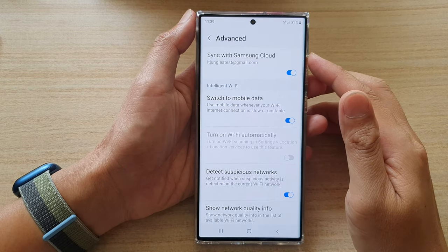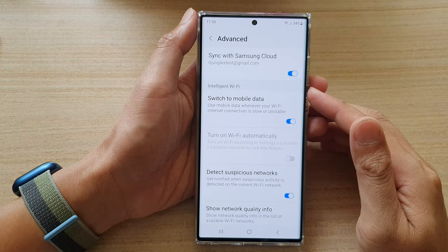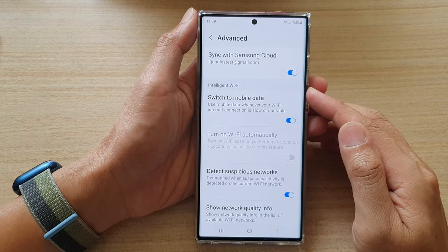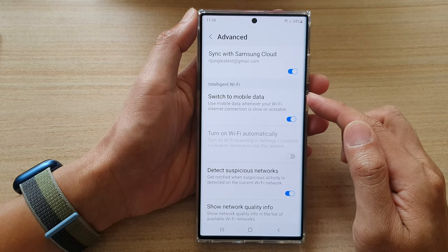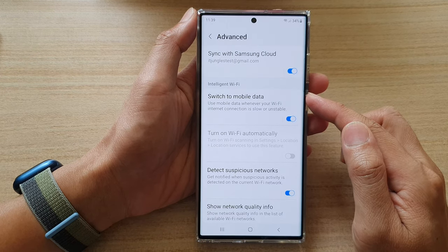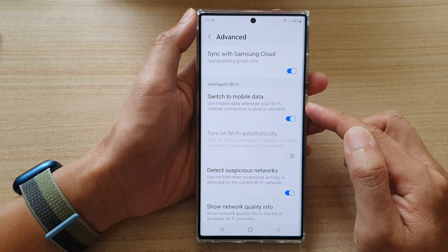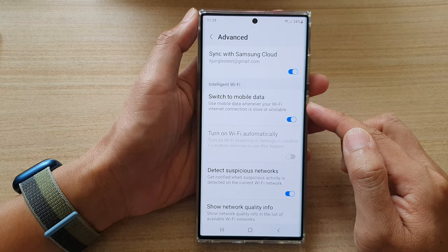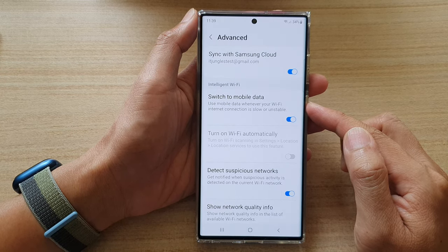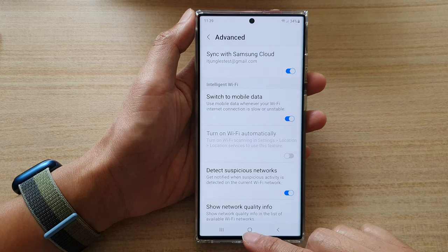Hey guys, in this video we're going to take a look at how you can enable or disable switch to mobile data whenever your Wi-Fi internet connection is low or unstable on the Samsung Galaxy S22 series.